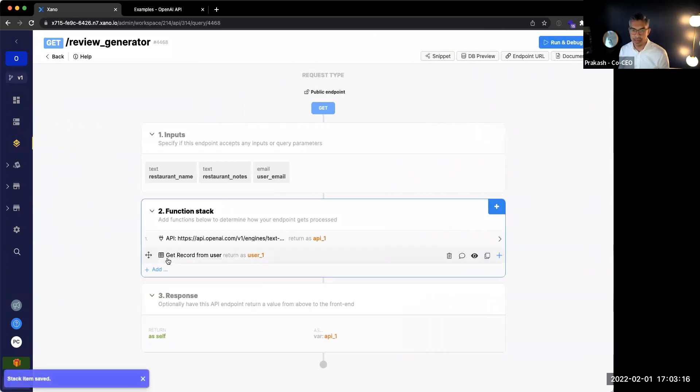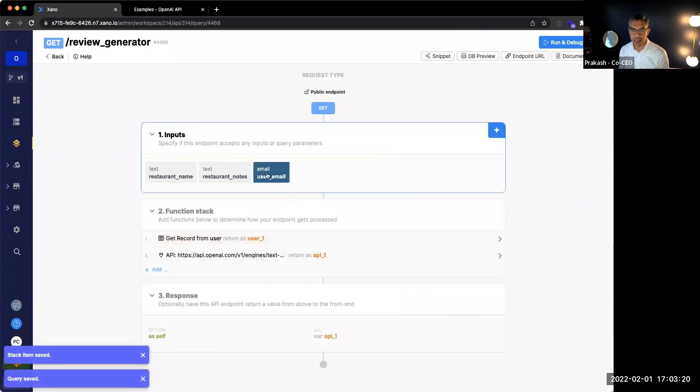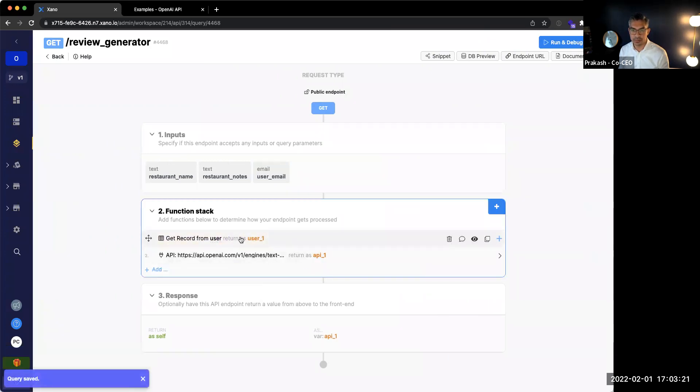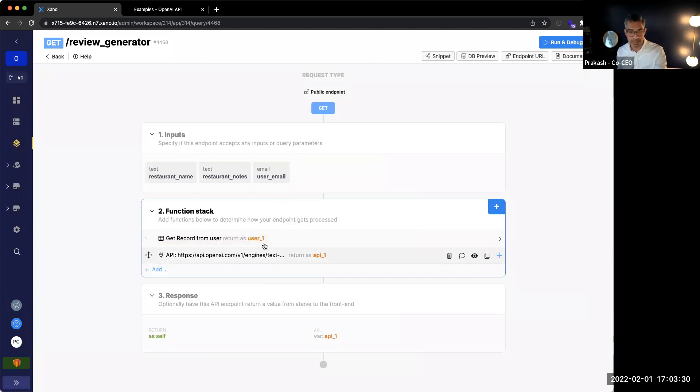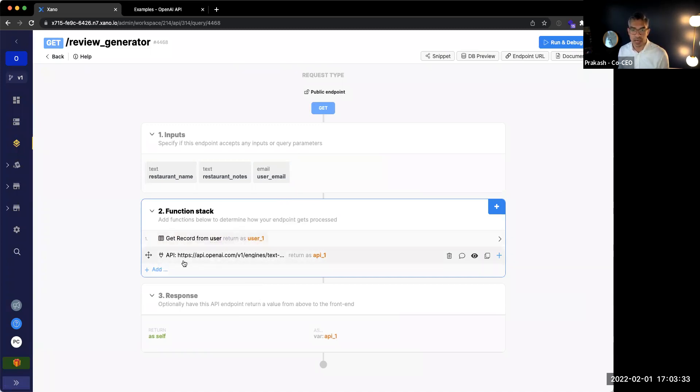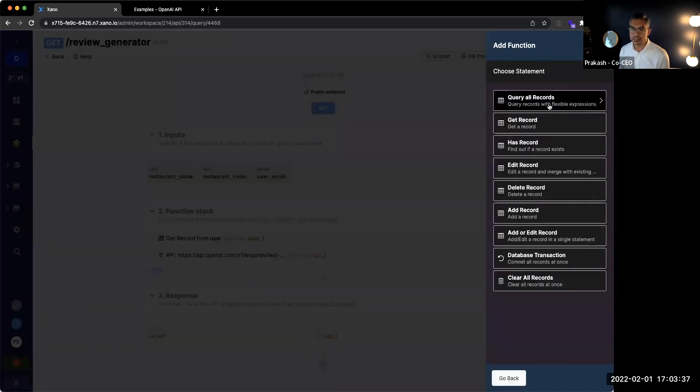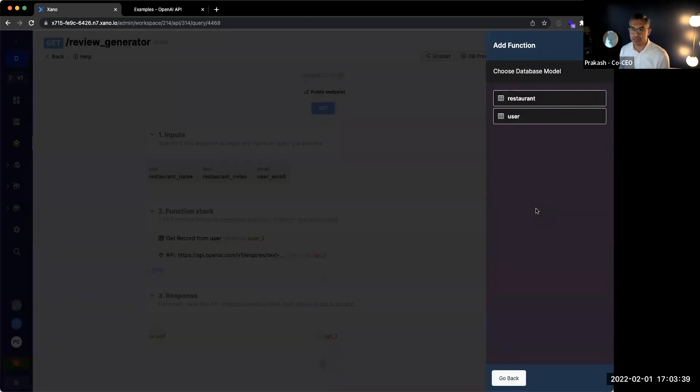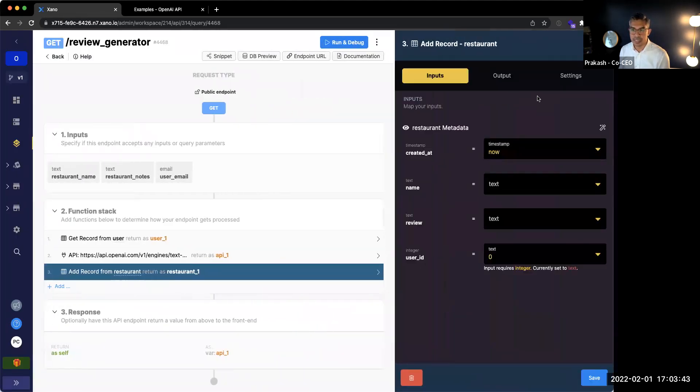Great. So I'm going to click save. And I actually want to move this up over here because the first thing that I want to do is get the user email. And then I want to run this request. And then afterwards, I want to then have one more function to write to the database. So I've gotten the record from the user. I've run this API request. The third thing that I want to do is go ahead and add a record to the database. And I'm going to add it to the restaurant table.